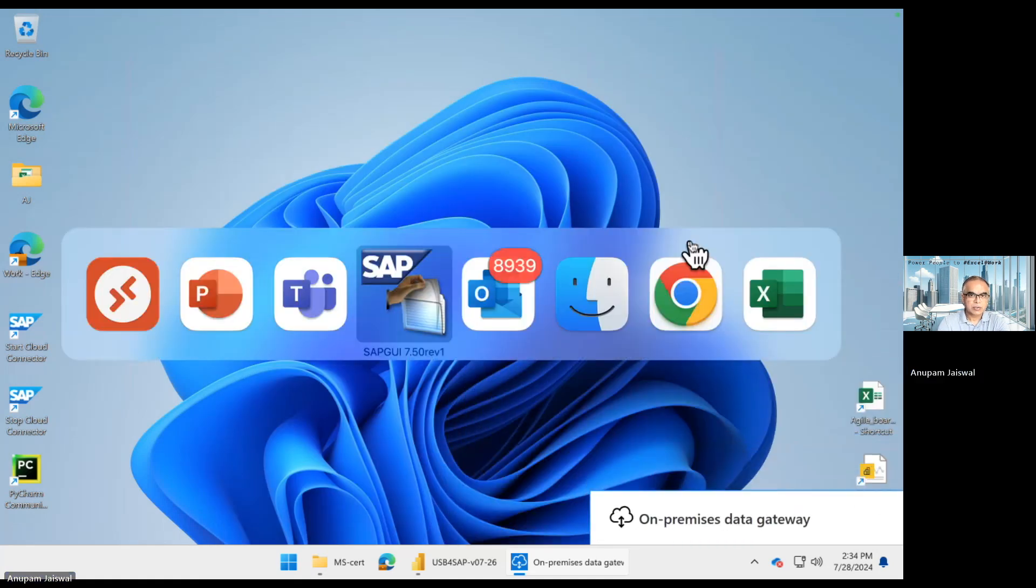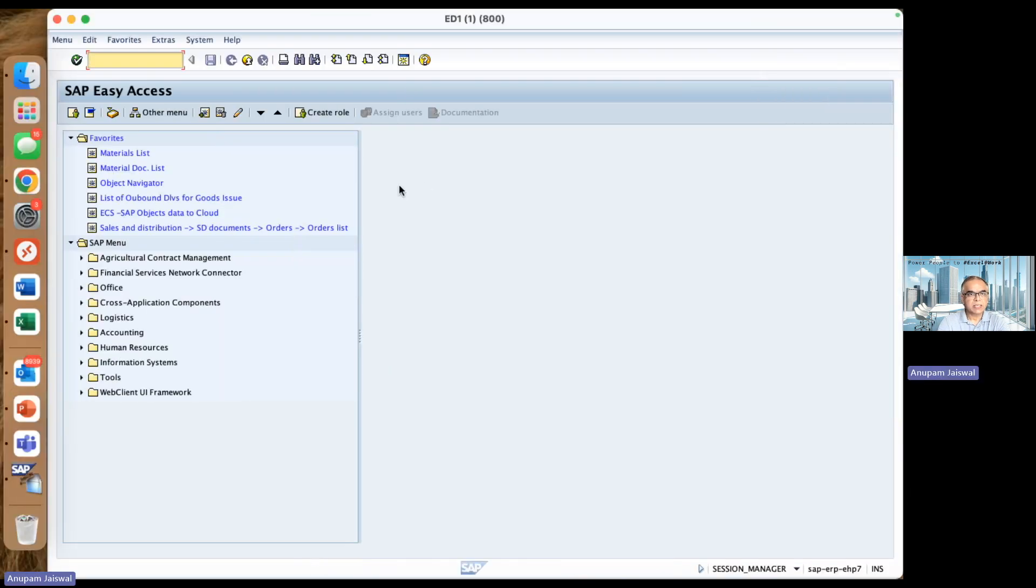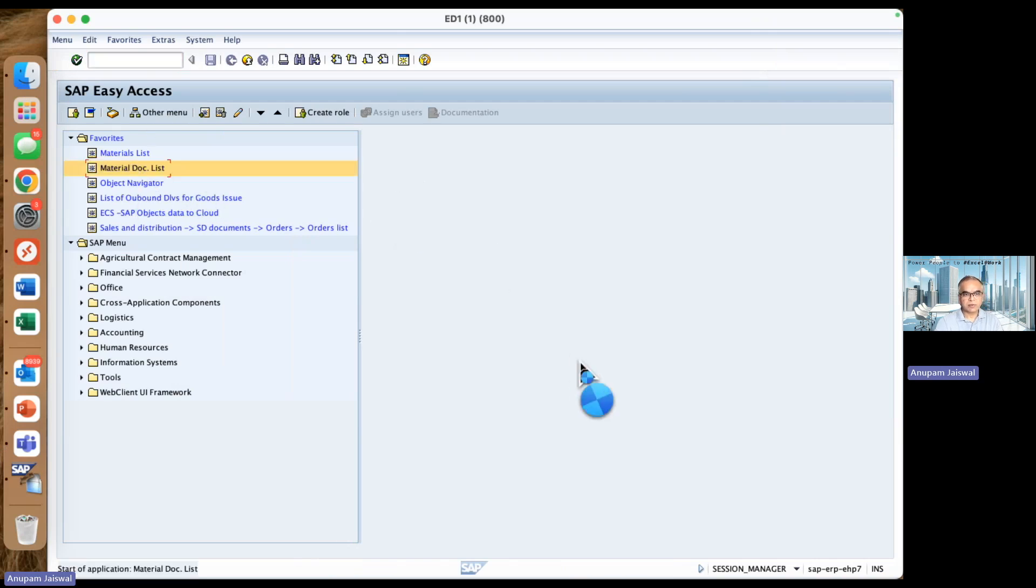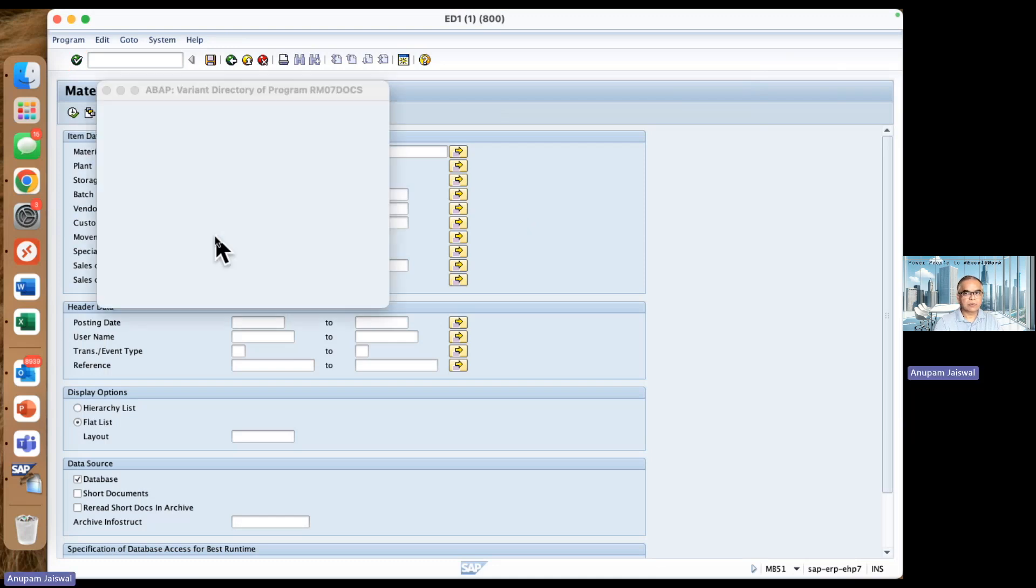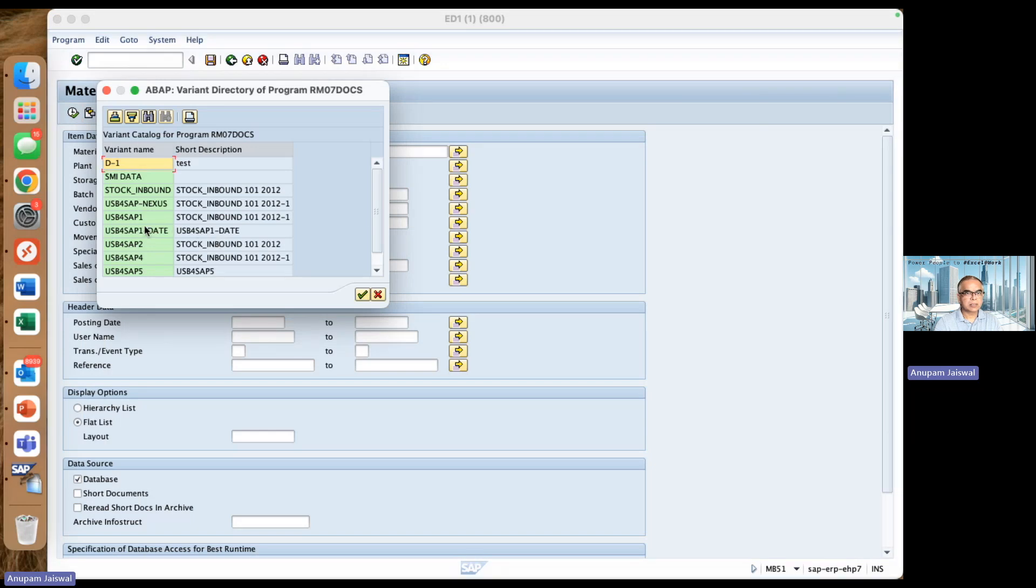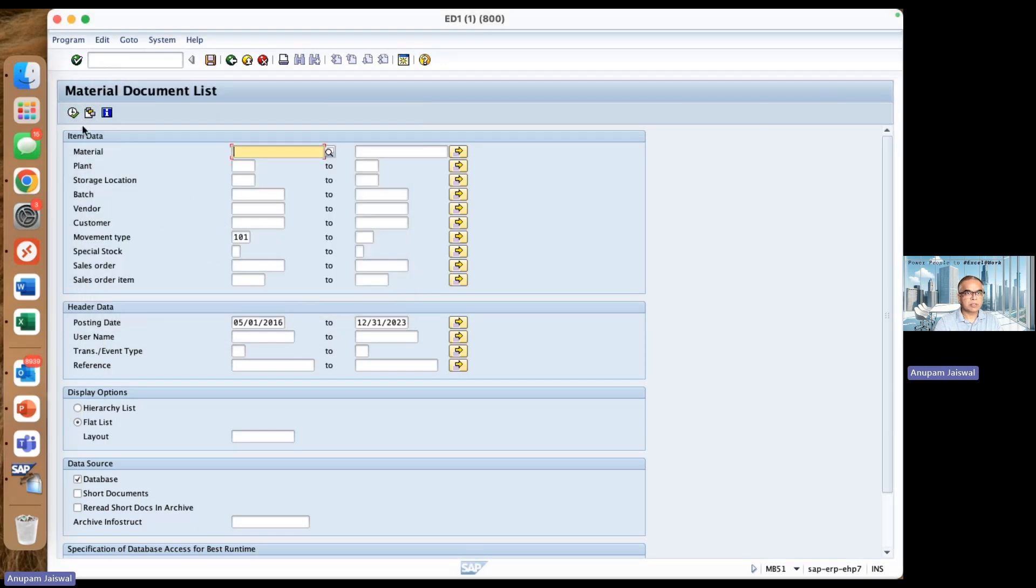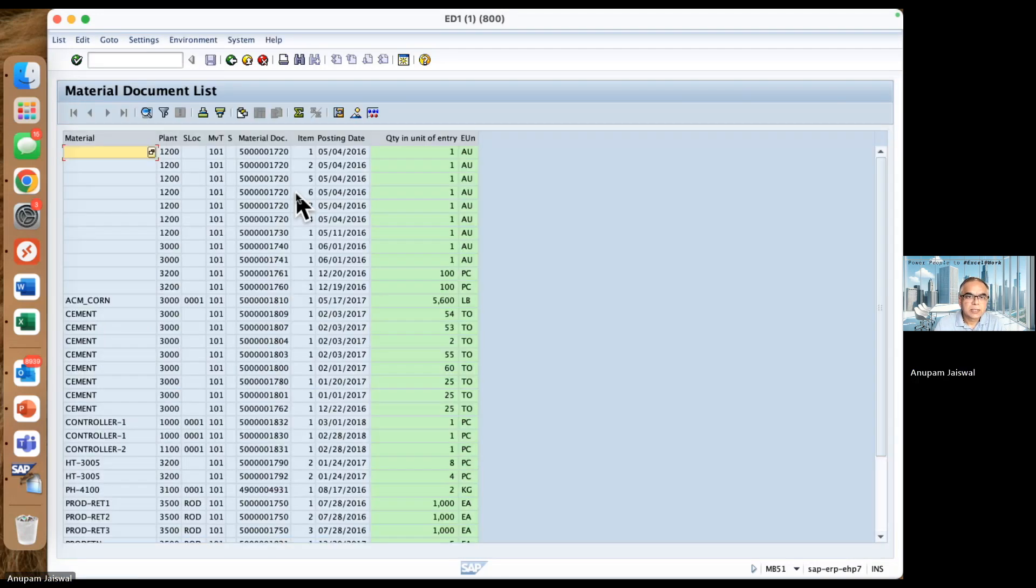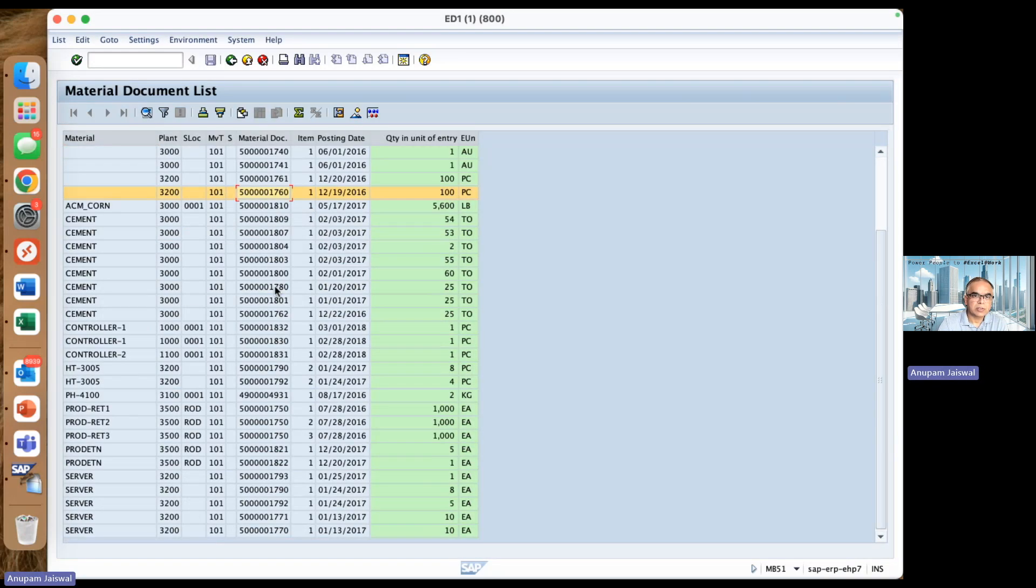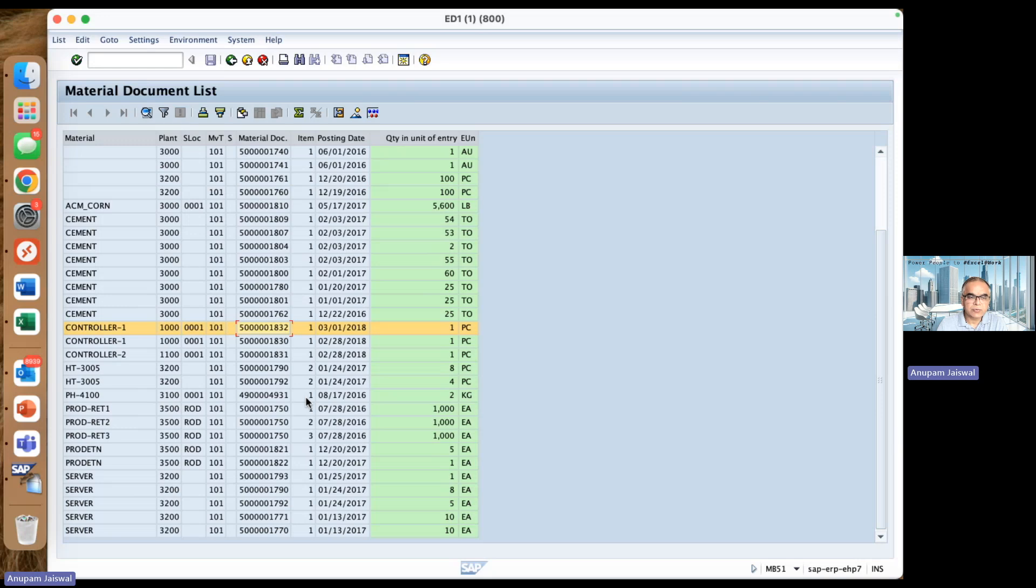Now let's see how this works with SAP. On the SAP side, we're working with our favorite MB51 report. When I run this with the variant USB4SAP one, I get 36 records from SAP. Let's say we want to set up this on a schedule to be fetched from SAP so that I can use it directly in my Power BI service.